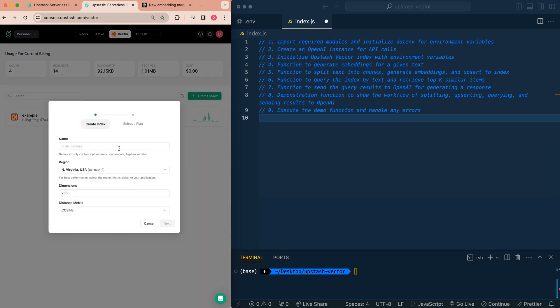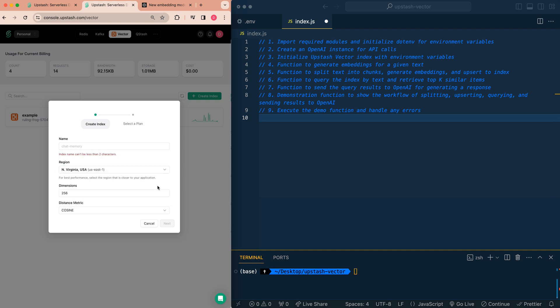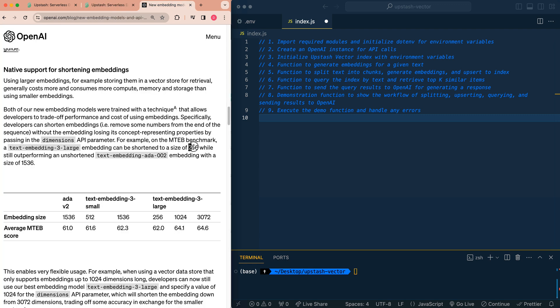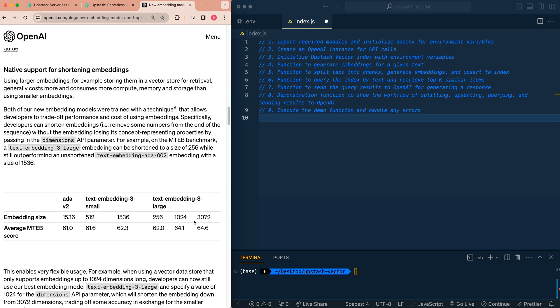You can name it whatever you like. We have a couple options in terms of regions that you can choose from. You can choose Ireland or you can choose Virginia. I'm going to be showing you how to set it up with 256 dimensions. One of the reasons I want to set it to 256 dimensions is I want to demonstrate how you can use shortening embeddings from the new text embeddings endpoint from OpenAI. It's a really neat feature where you can have up to 3072 dimensions or as small as 256 dimensions.